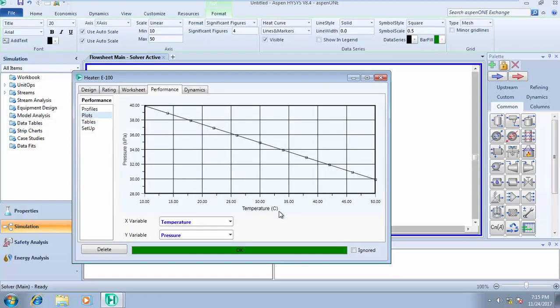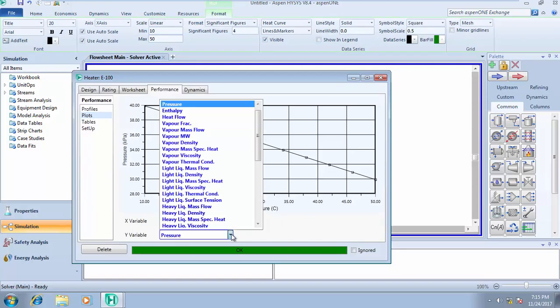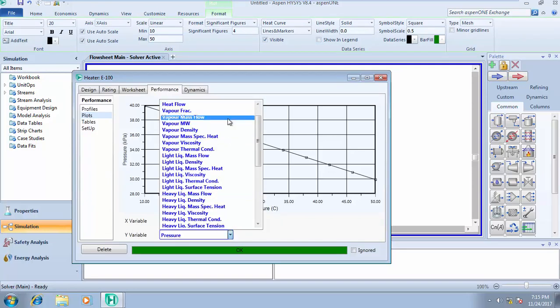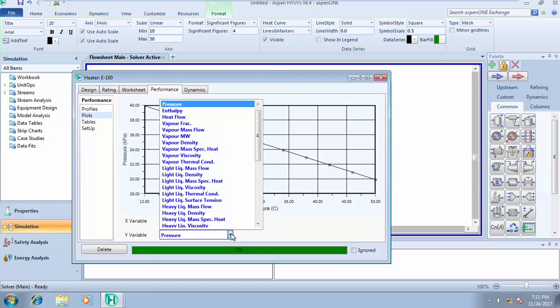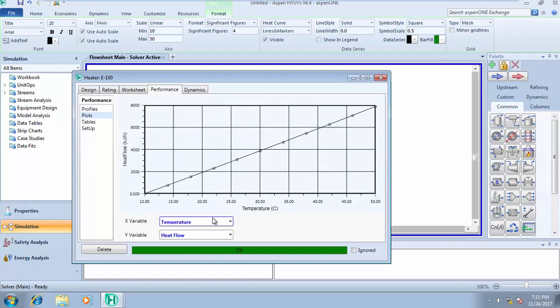This is the pressure-temperature relationship. You can as well change your maybe pressure-heat flow relationship or heat flow-temperature. Let's say your Y-axis—let's say your Y we have heat flow against temperature.